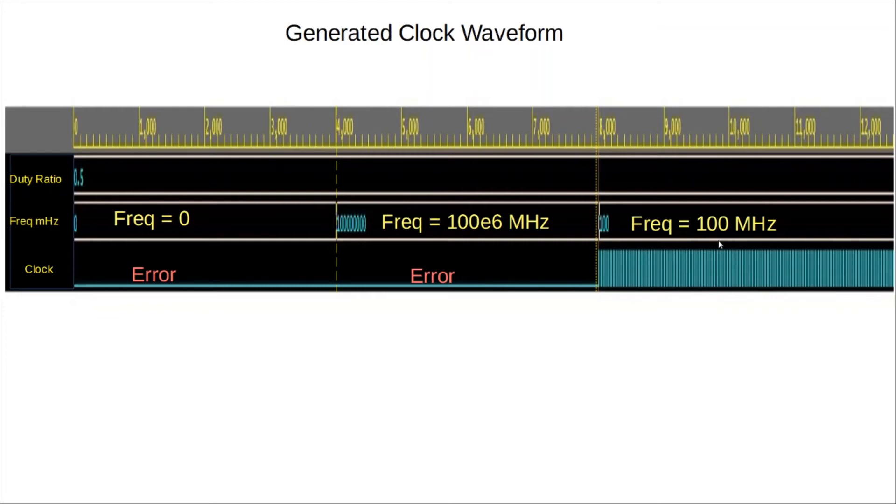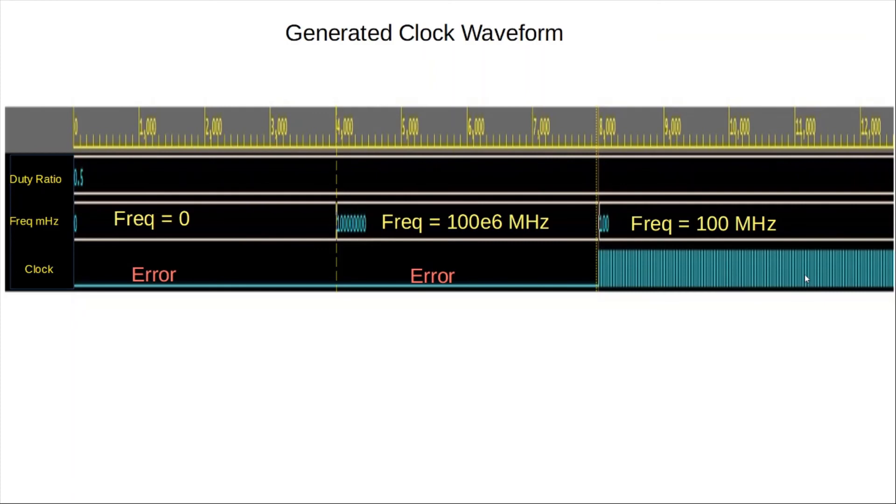Last but not least, here in this particular case, we are sending 100 megahertz, and voila, we end up with a frequency, like a clock with a 100 megahertz frequency. And it's toggling at 50% duty ratio. So that's about it.